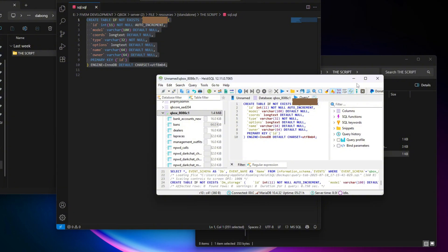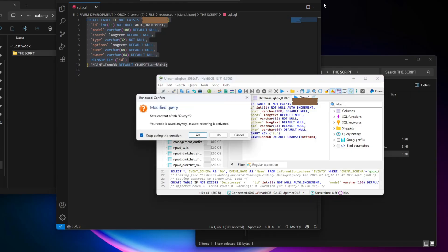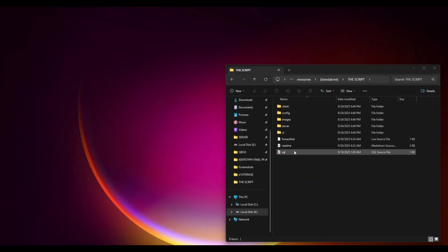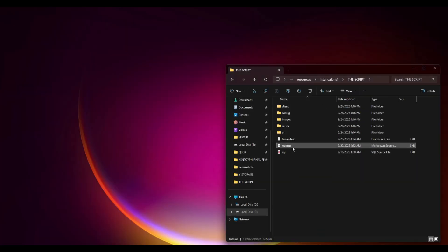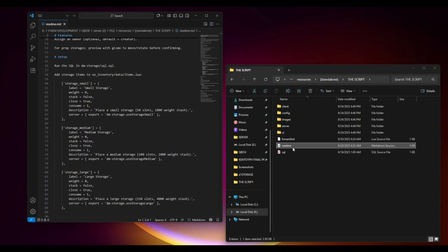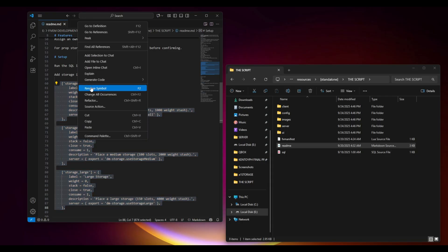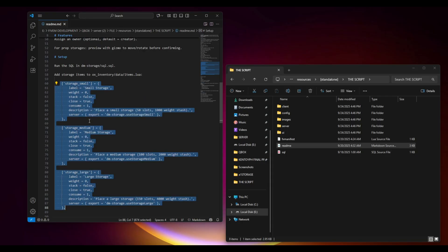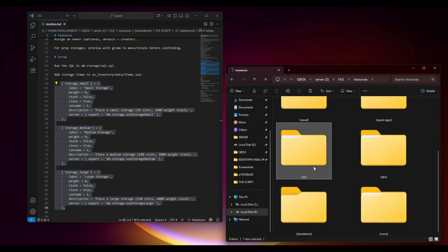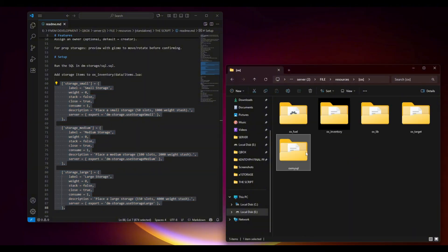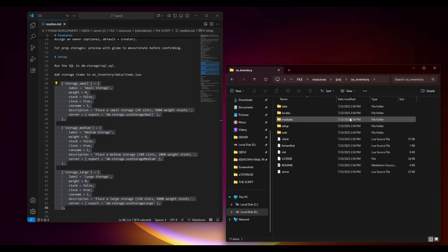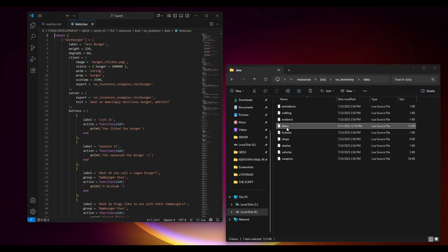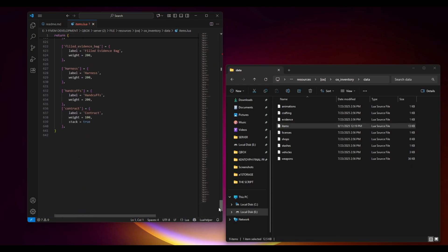The last one is we have to install the items in our inventory. Just go back and open the scripts folder and look for the readme file. Once you open it, you have to highlight the items and copy it. I'm currently using OX inventory, so I have to open the OX folder and go inside the data and open the items file.